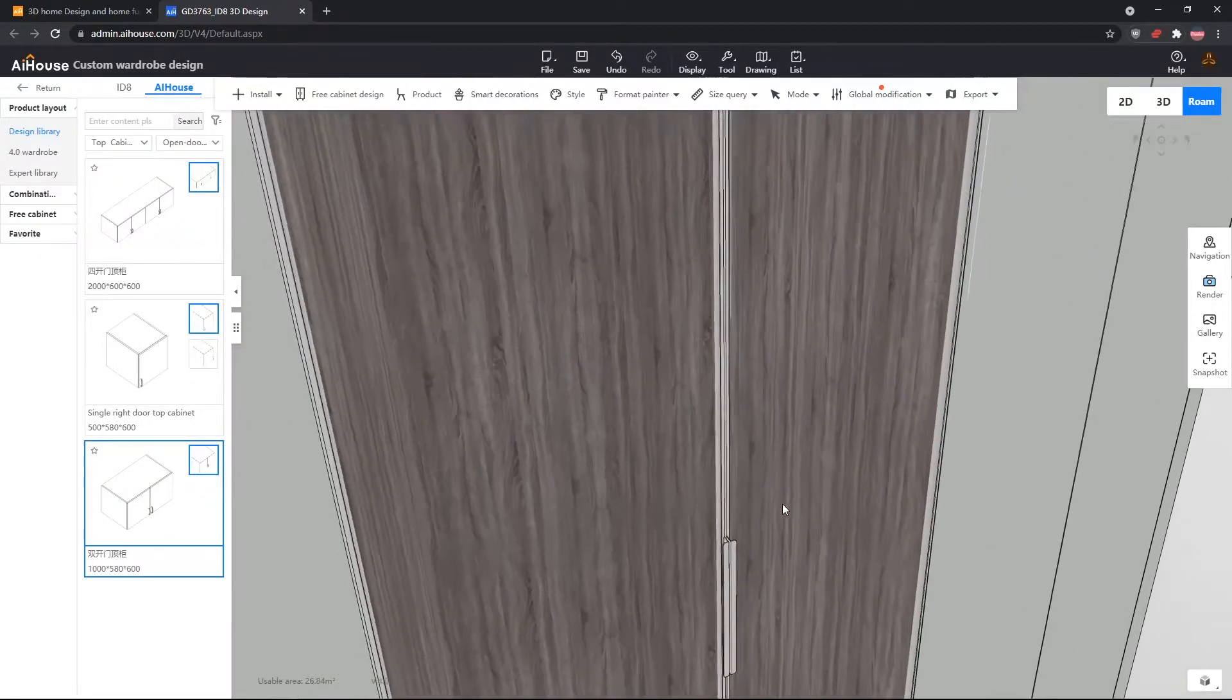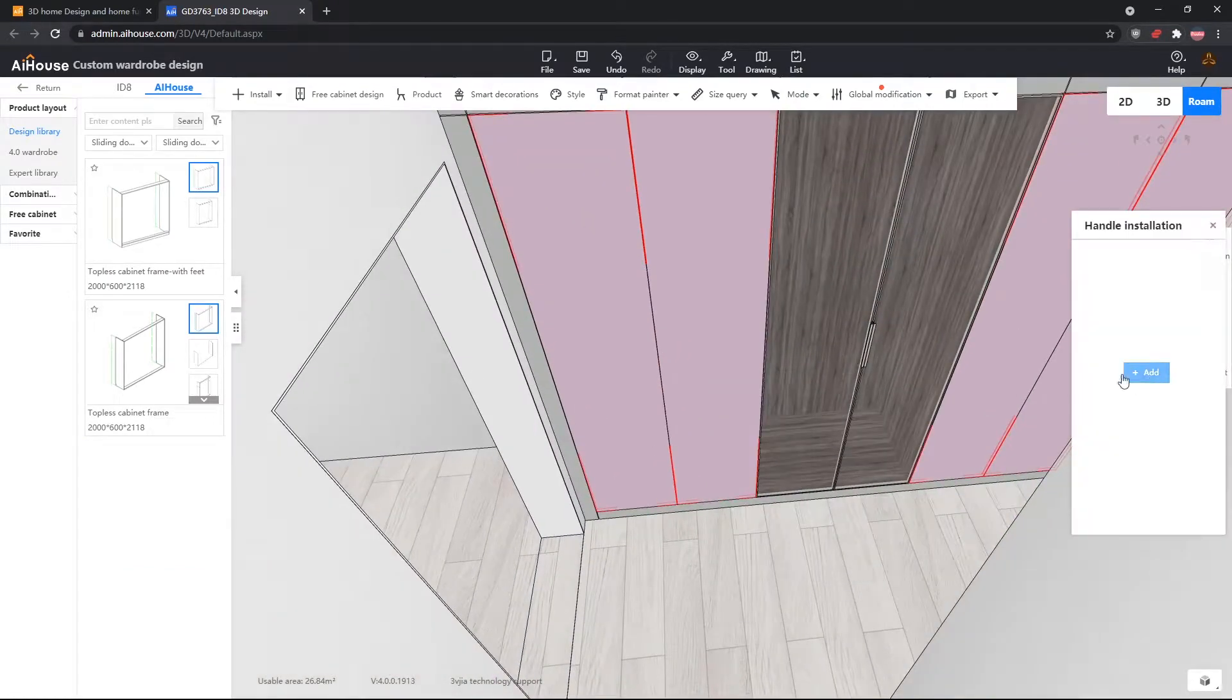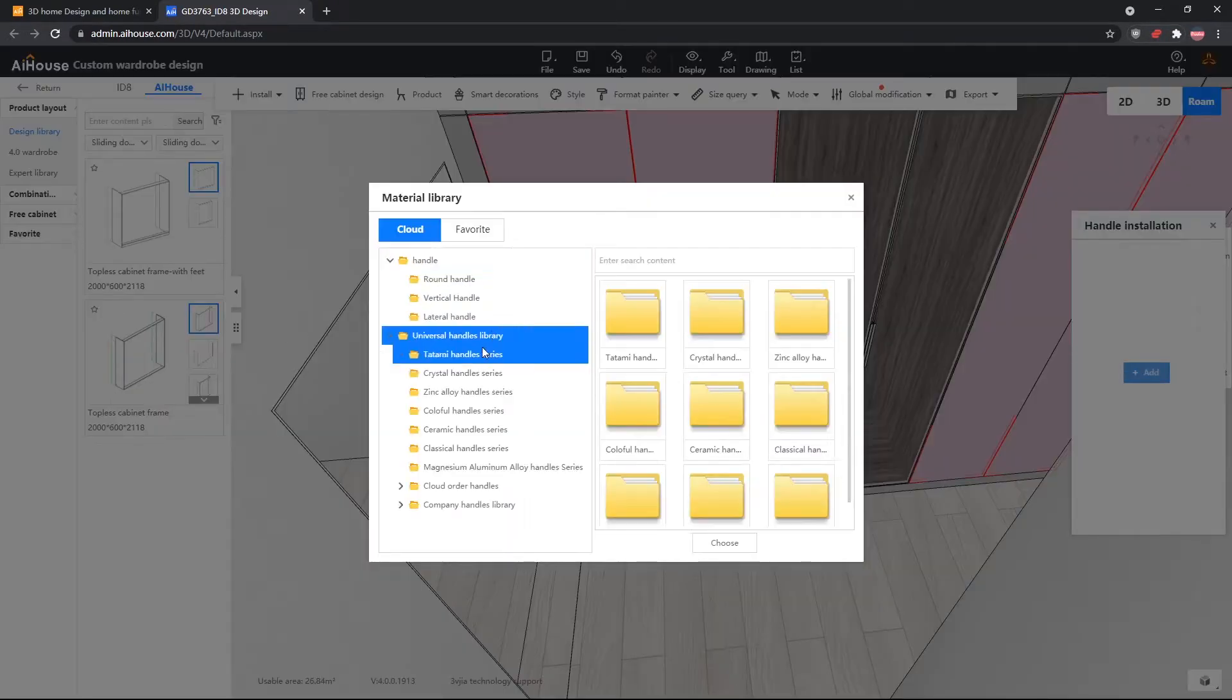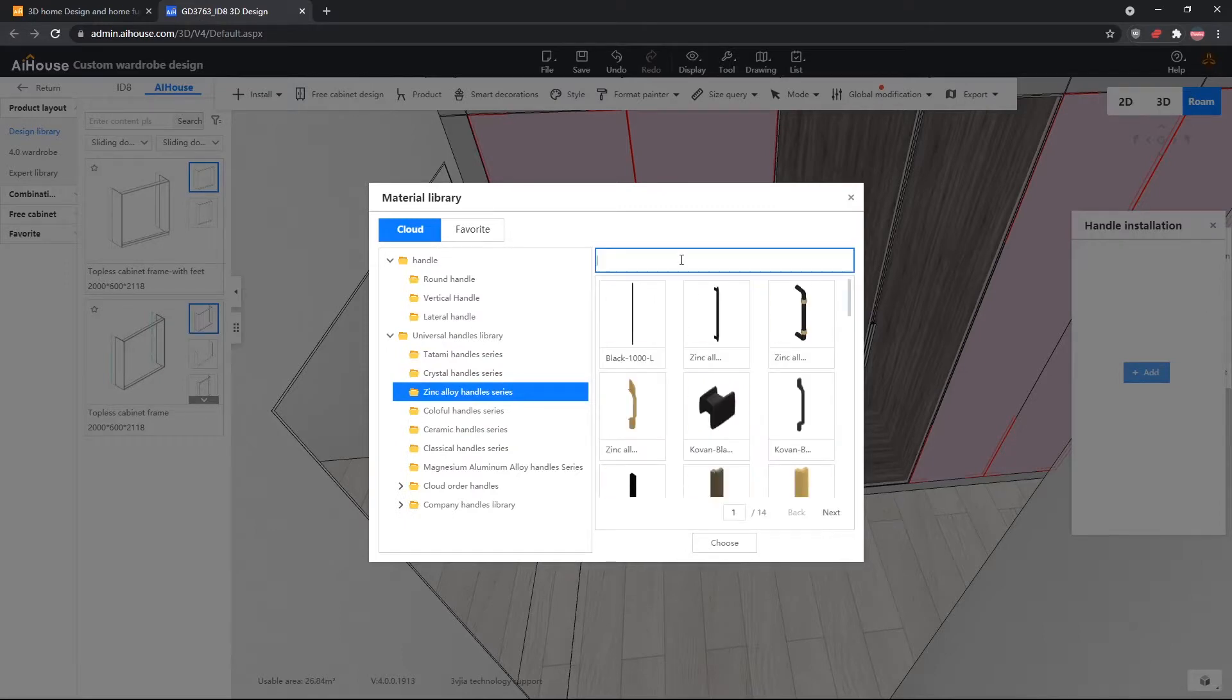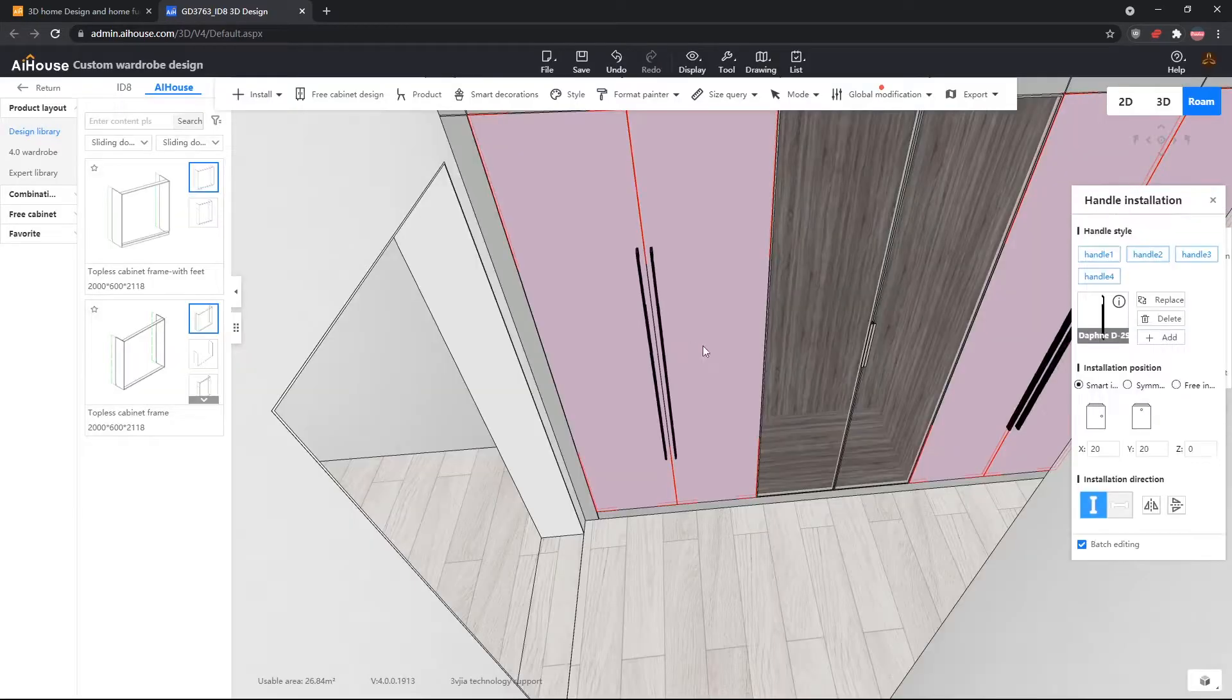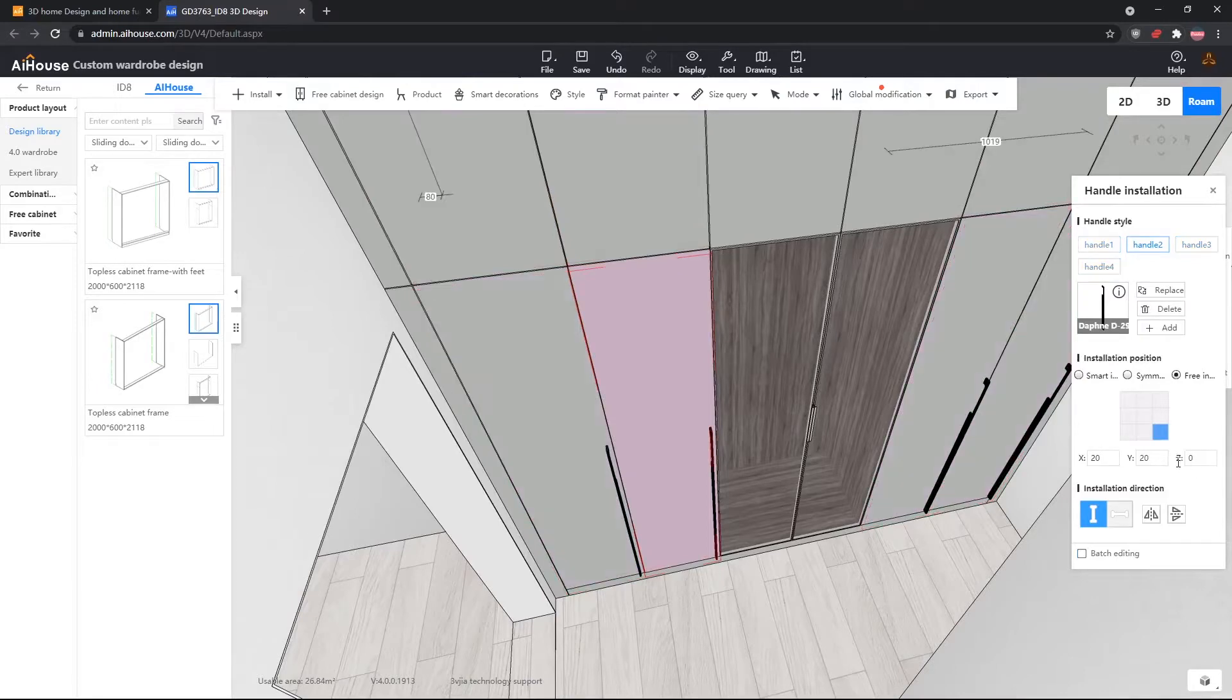Next, we will install handles on our doors. We will do that by selecting all the doors, and then right clicking, and then go to handle, install. Underneath zinc alloy handle series, we will search D-29. This series of handles are widely used in our showrooms, and clients usually want them. We will install this 1200 handle, and then we will install it properly so that it's on the bottom of the cabinet door.